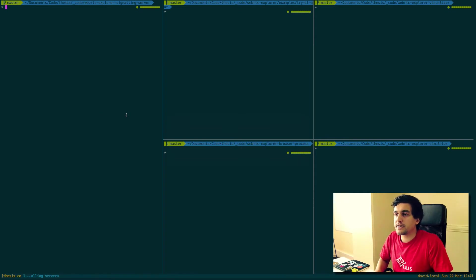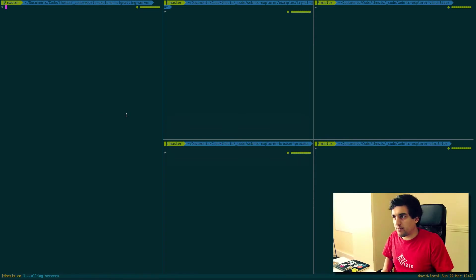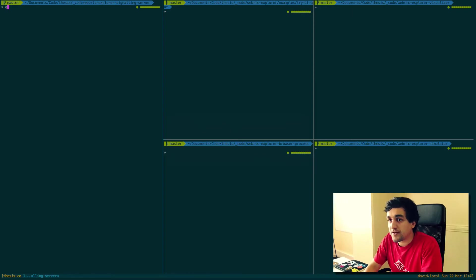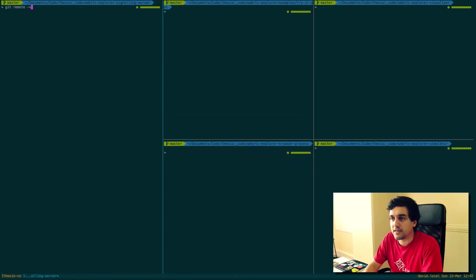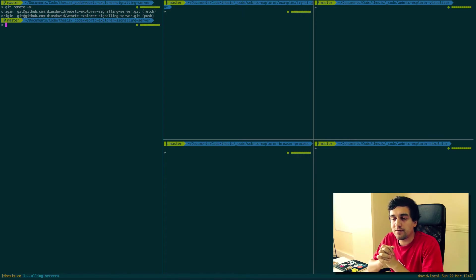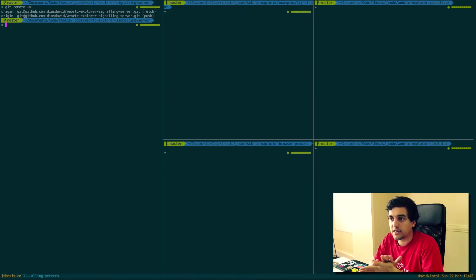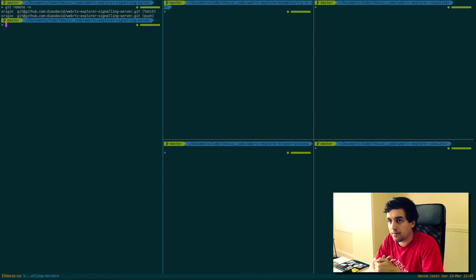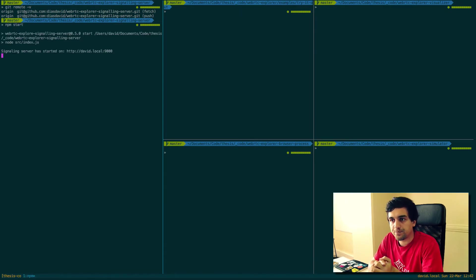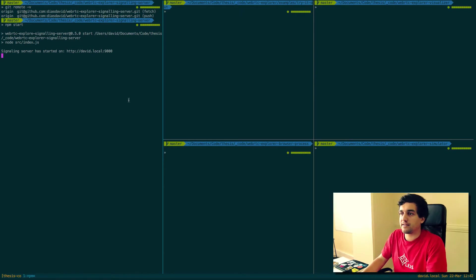So what I have here is basically the repos, the code necessary to make it run. The first thing we have to start is the signaling server, as I've mentioned. You can find it on this repo, WebRTC Explorer signaling server on GitHub, and to start it, you simply do npm start. And there you go, you have your signaling server running.